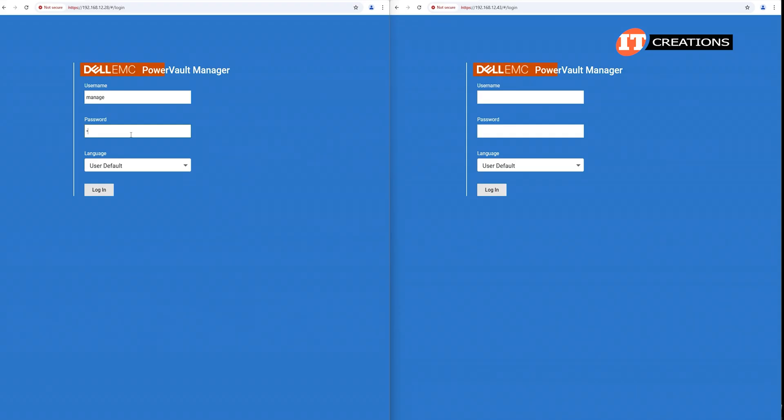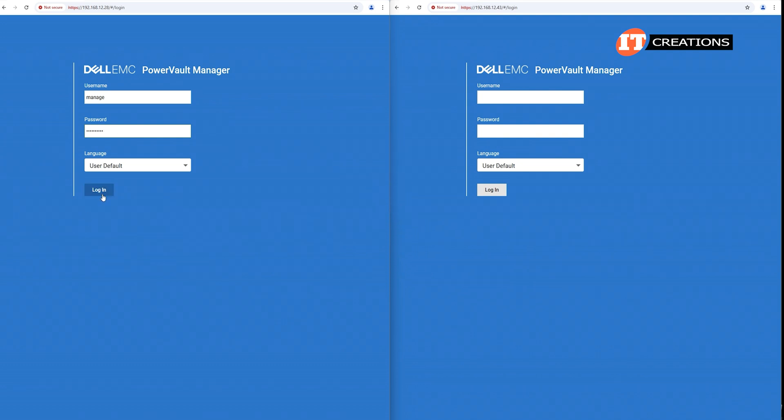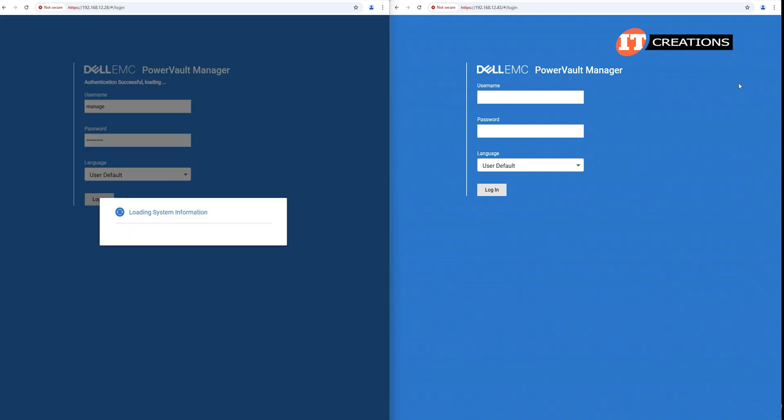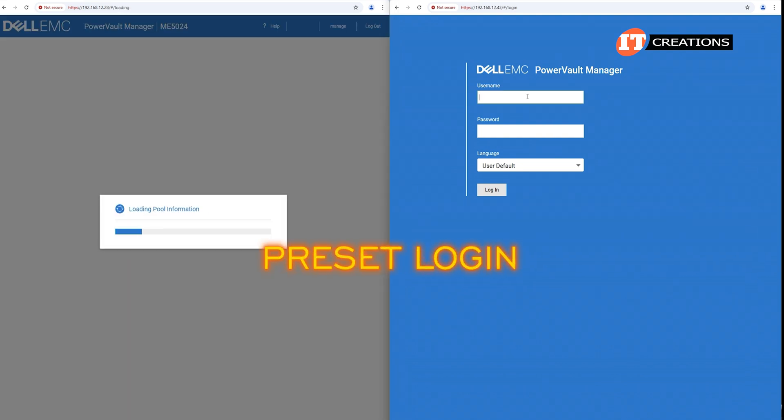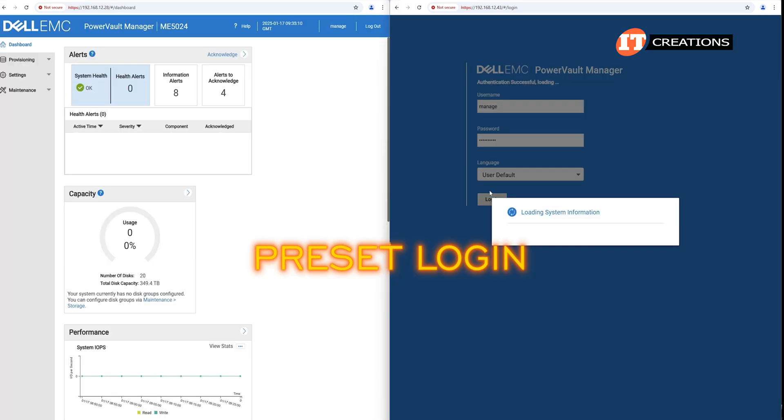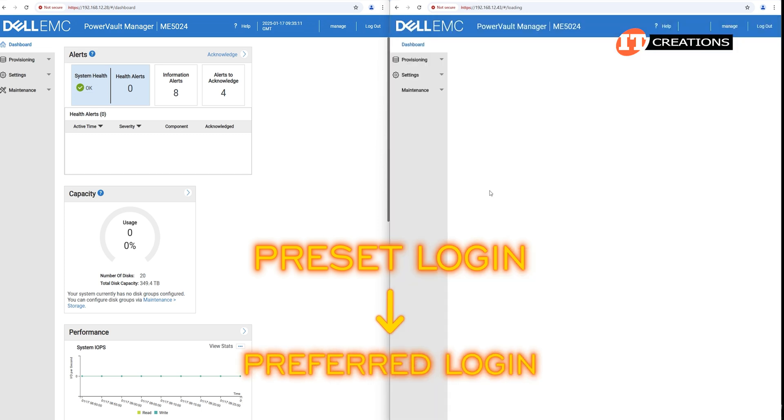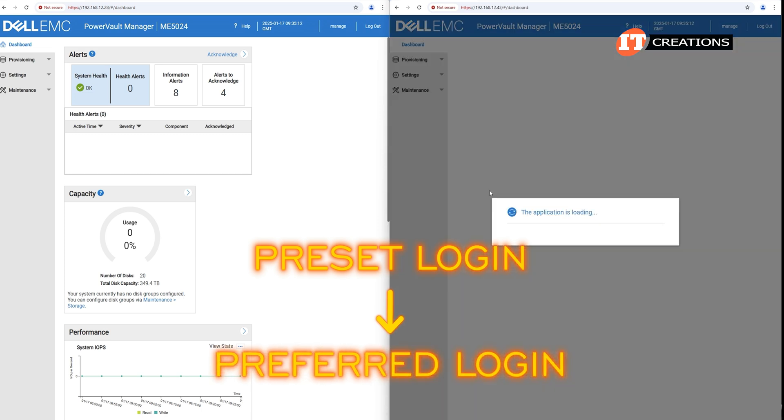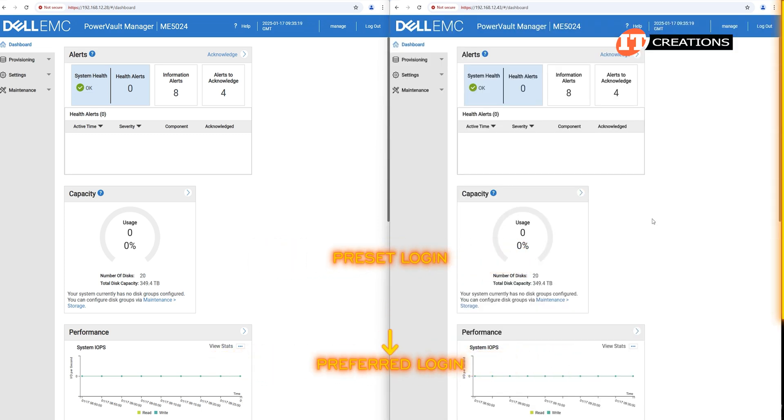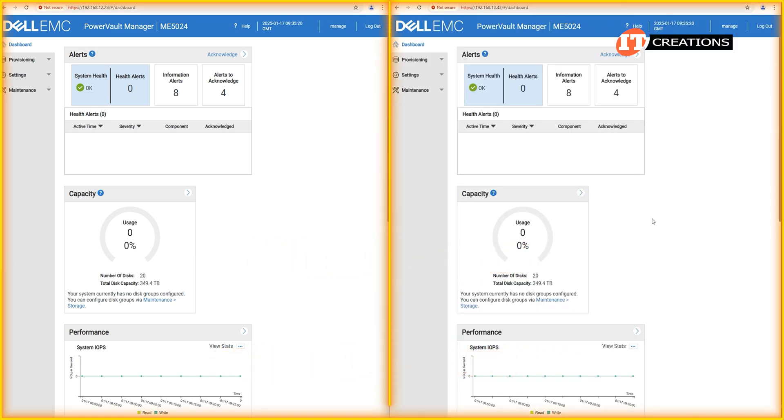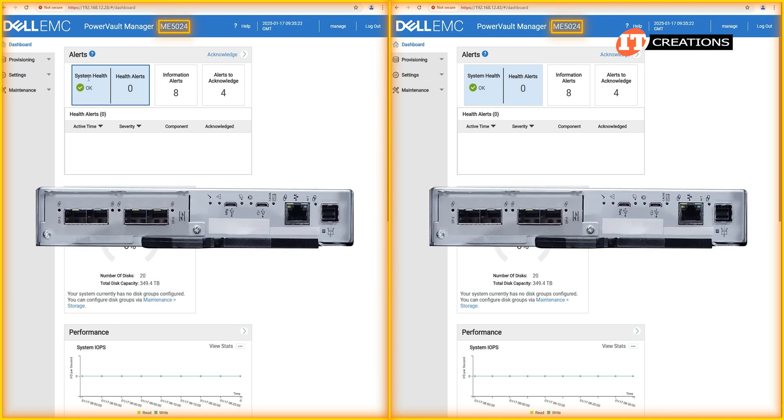PowerVault Manager features an easy-to-use HTML5 graphic user interface and is included with the system. You log in with a preset login and can then change to a preferred login combination. If you are wondering why we have two screens set up, it's because there are two ME5024 controllers, A and B,